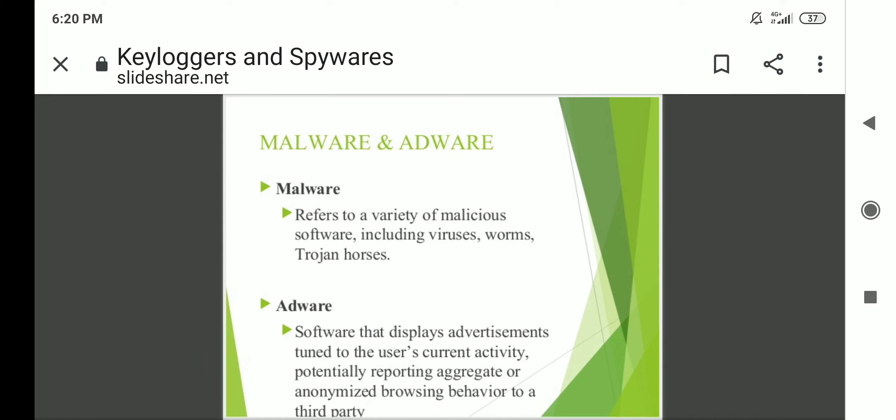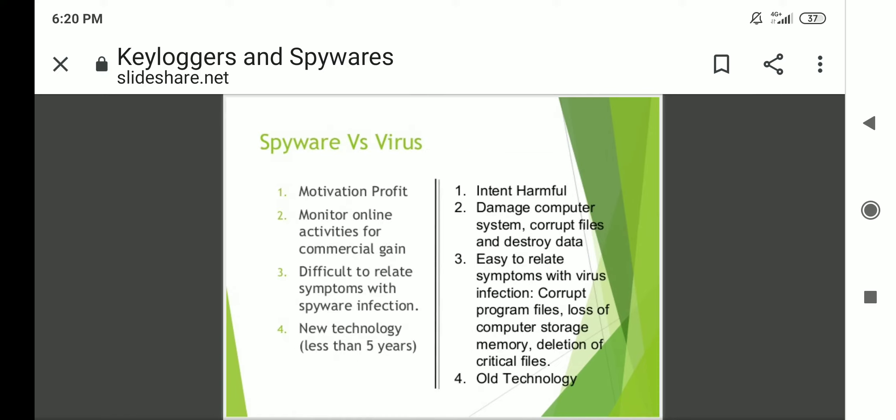Regarding malware and adware: malware refers to a variety of malicious software including viruses, worms, and Trojan horses. Adware is software that displays advertisements tuned to the user's current activity, potentially reporting aggregate or anonymized browser behavior to a third party.